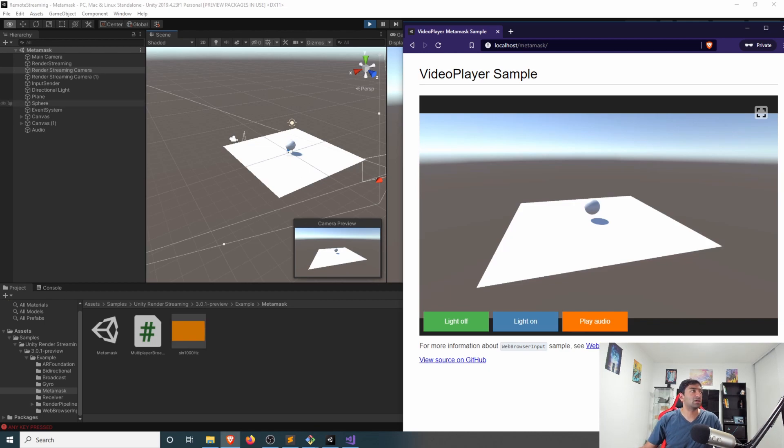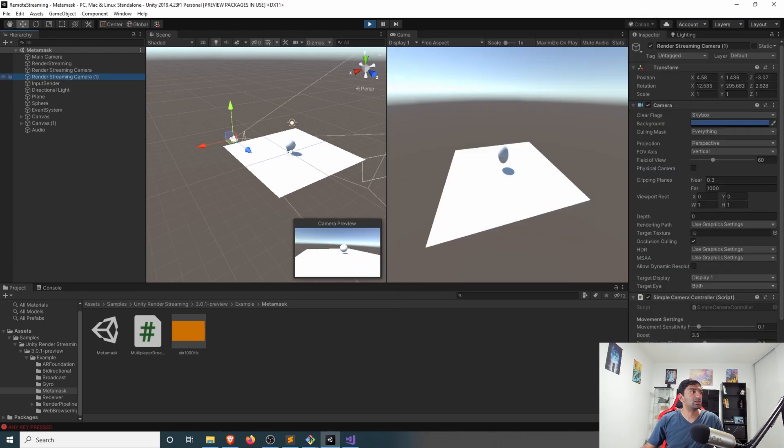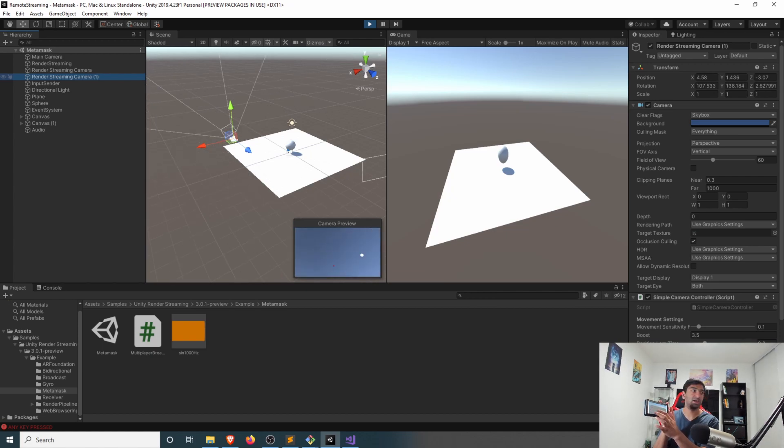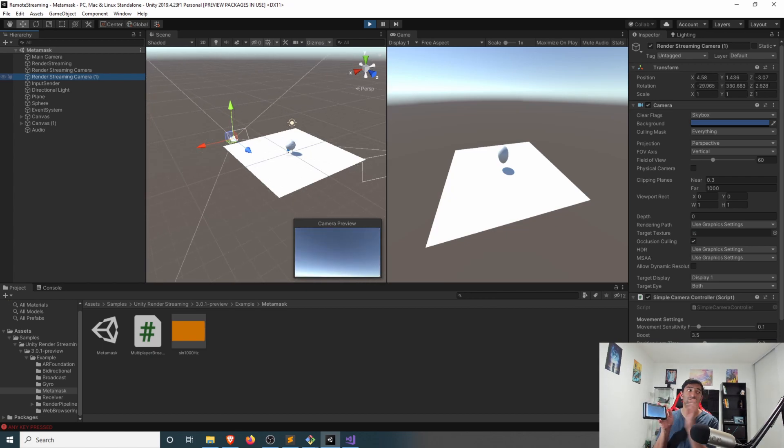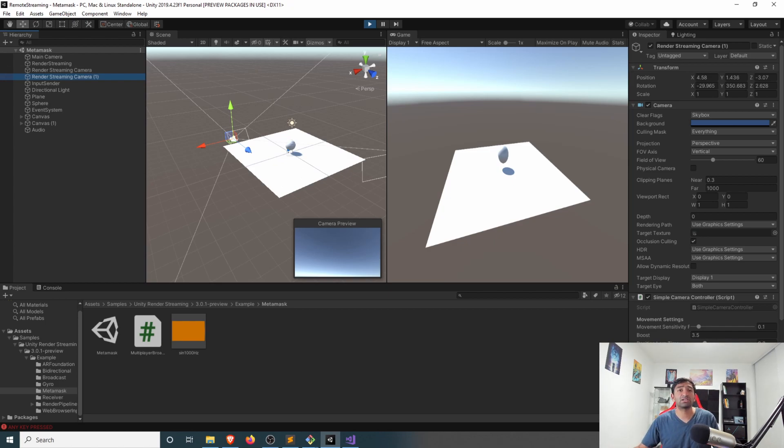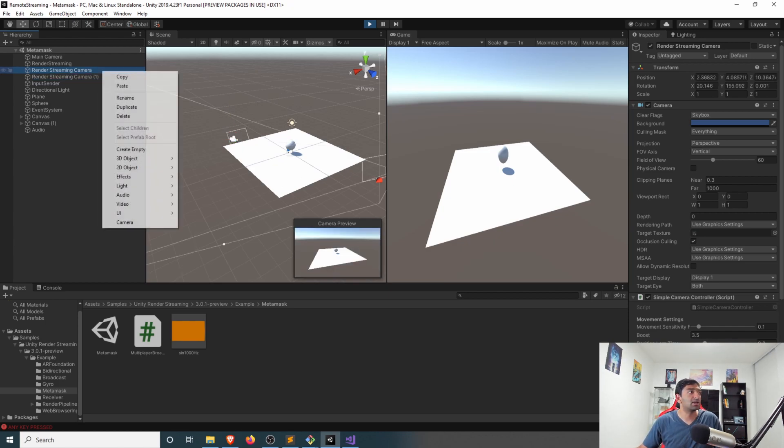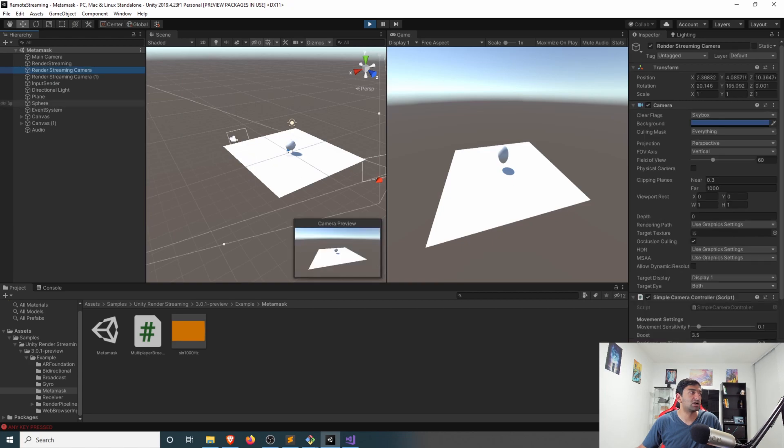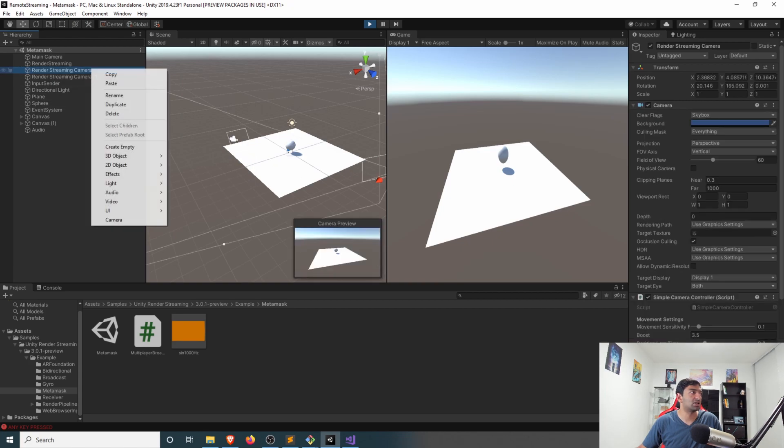So heading back into the browser here, you can see as I kind of do WASD, the browser is moving, but not my Android phone view. However, similarly, let's go ahead, click here on render streaming number one. And as I go ahead and move the camera here, you can see that rotation is mapped onto the second camera.